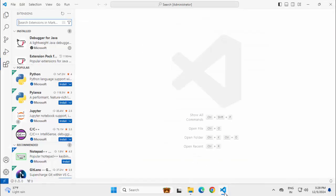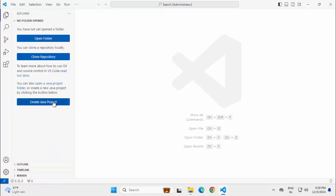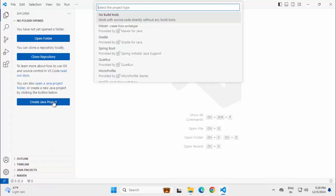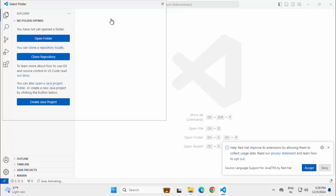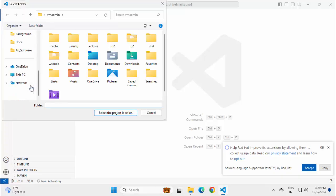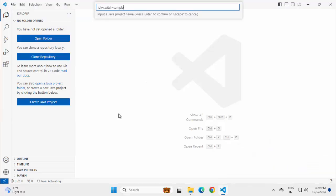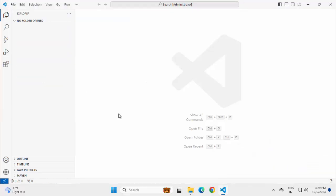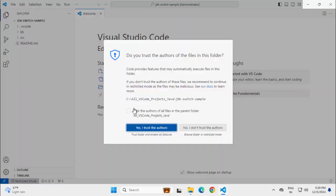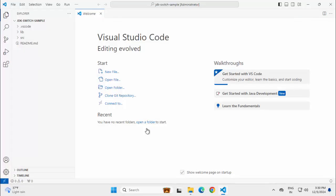If I go back to VS Code and try to create a Java project, going to Explorer, Create Java Project, No Build Tools. Let me select a particular folder. Select the project location. I am naming this project as JDK Switch Sample. Press Enter. Trusting the parent folder, clicking Yes.